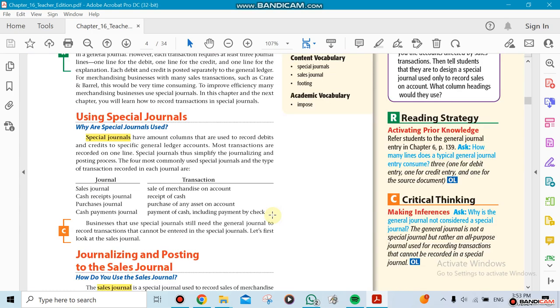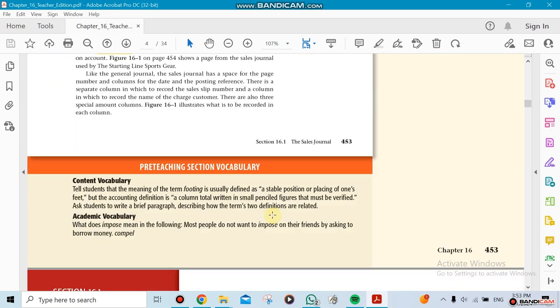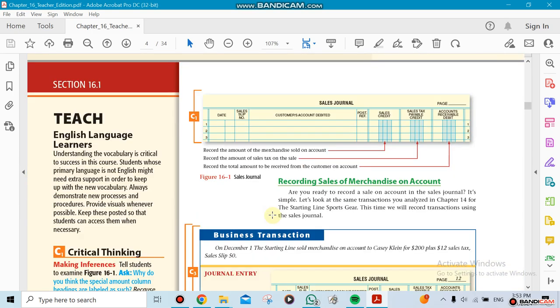The first one is going to look like this. It has the title Sales Journal. It has the date, the customer account debited, which account you're going to debit. Remember, you're selling, so you're going to be receiving money from that person.